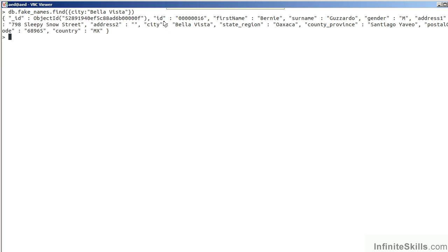ID, First Name, Surname, Gender, etc. Internally, MongoDB uses the cursor to iterate through the result set and presents the results to us directly on the screen.